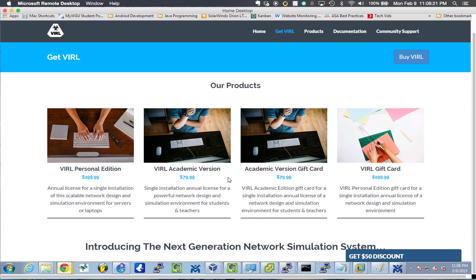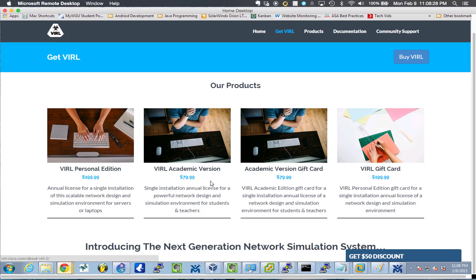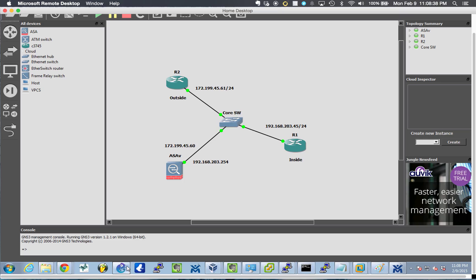And this is their website. And I actually purchased the academic version because I had a .edu address or whatever. And, you know, I like it. It's okay. And this is it right here. But it's just, it's not as intuitive as GNS3.